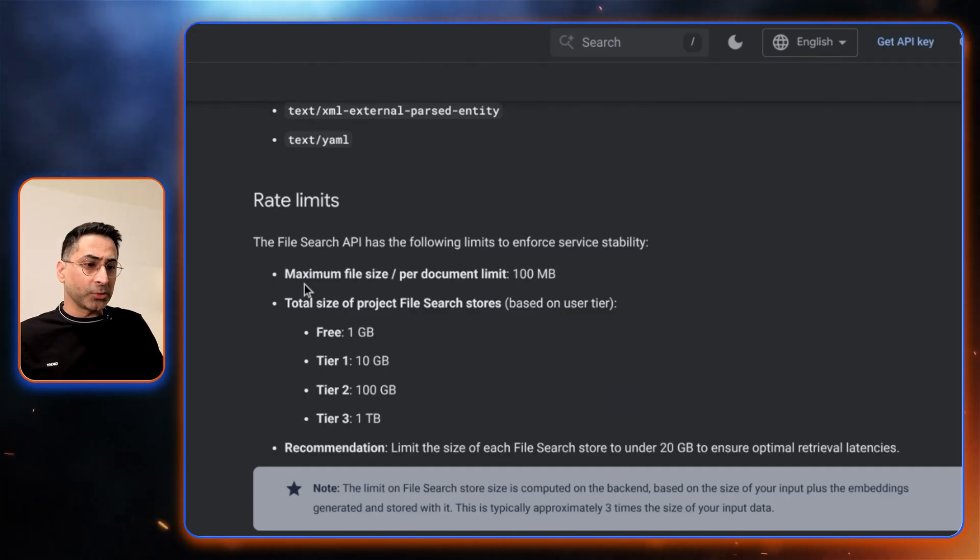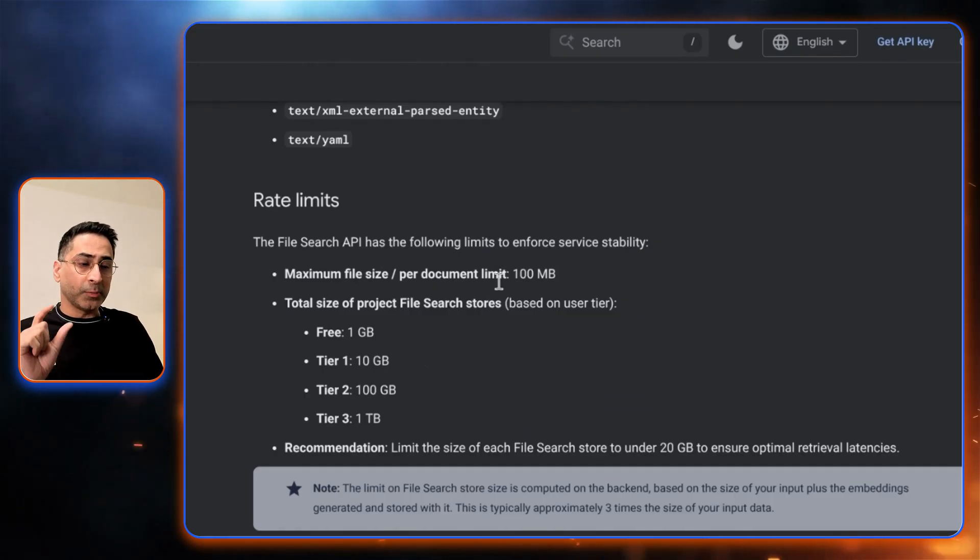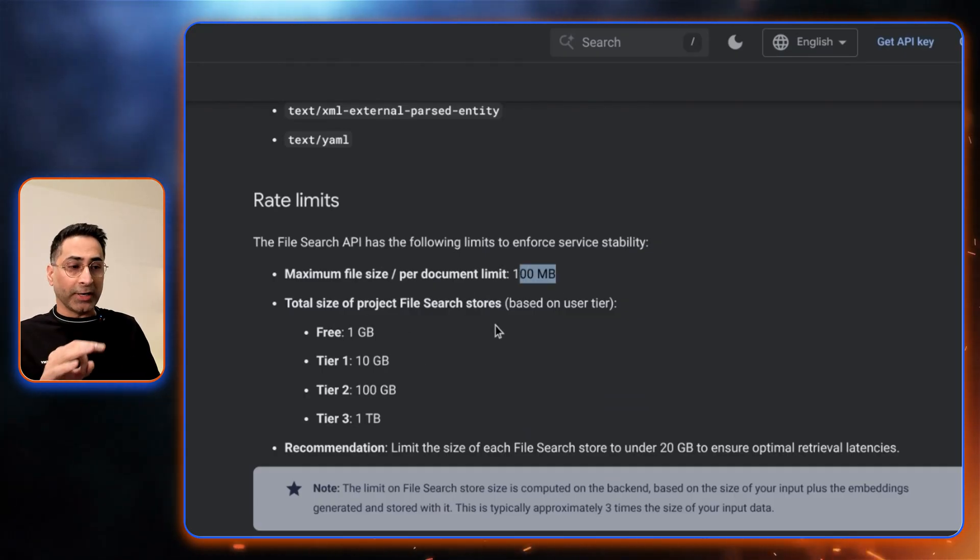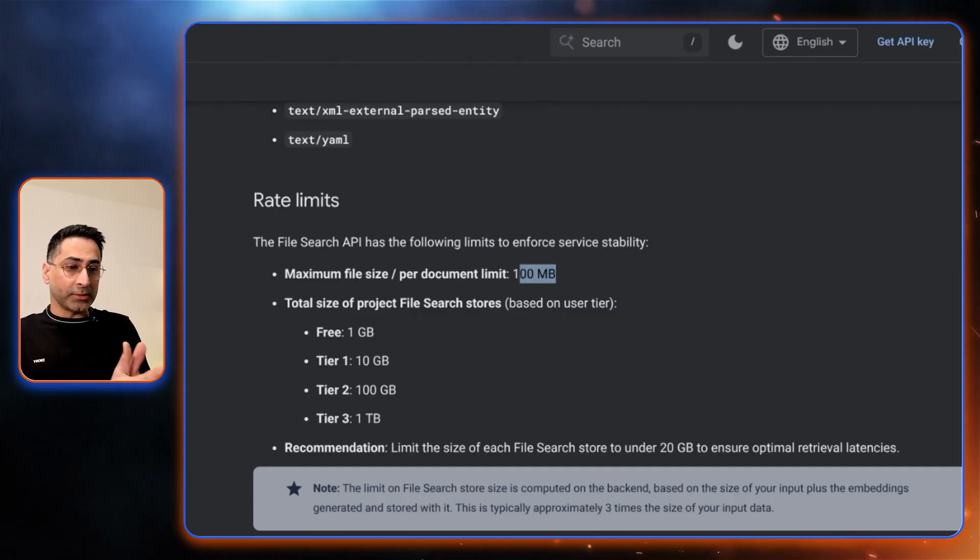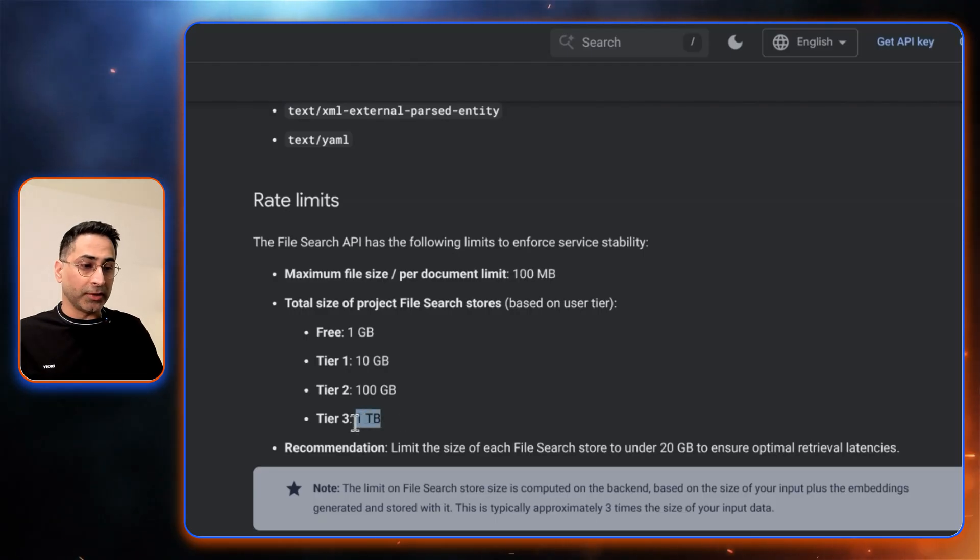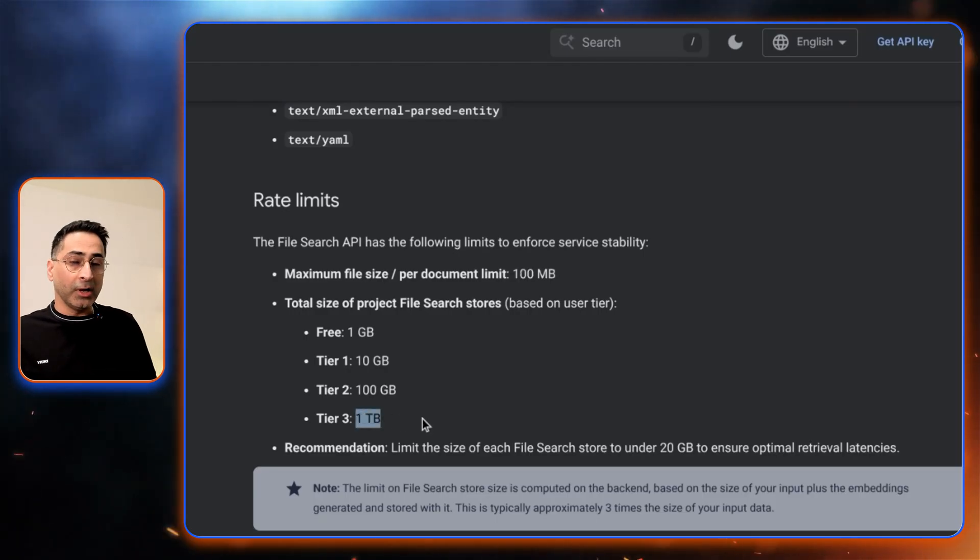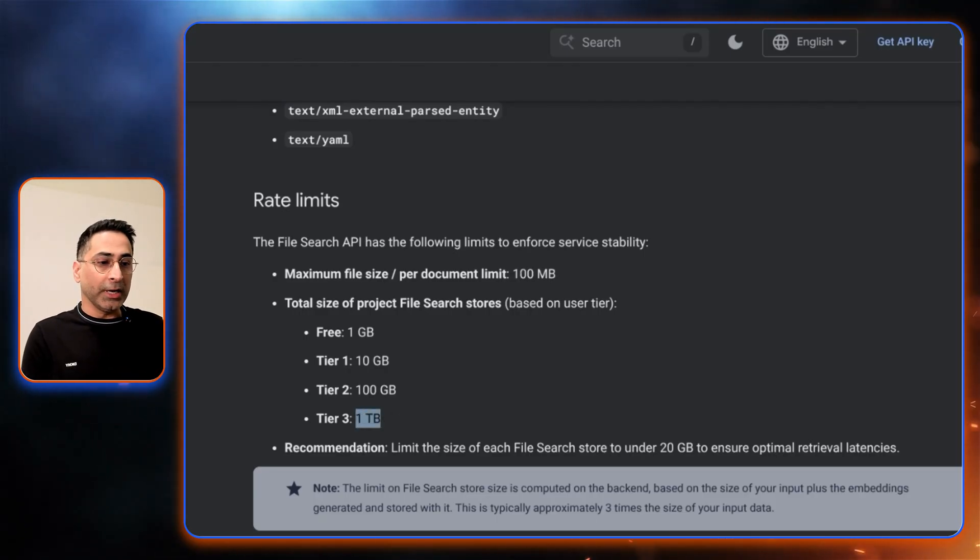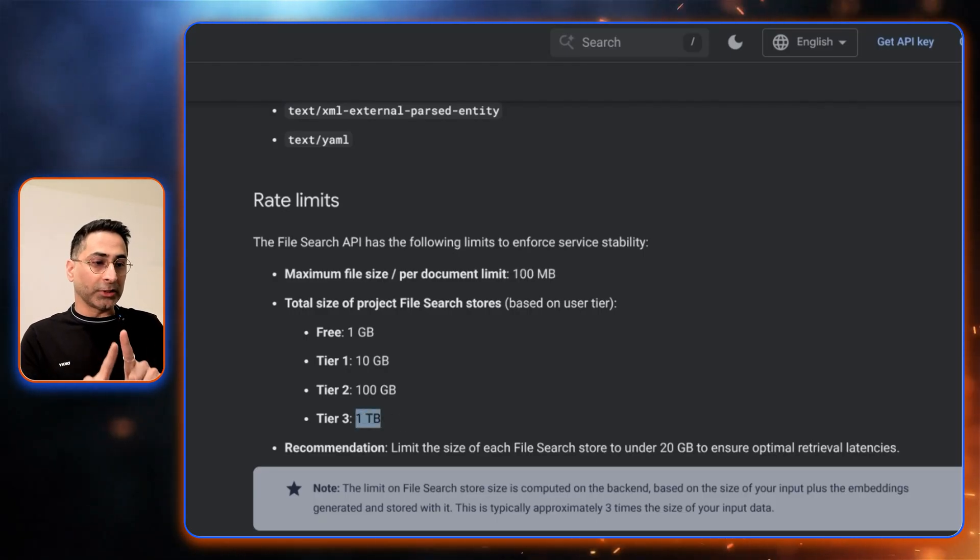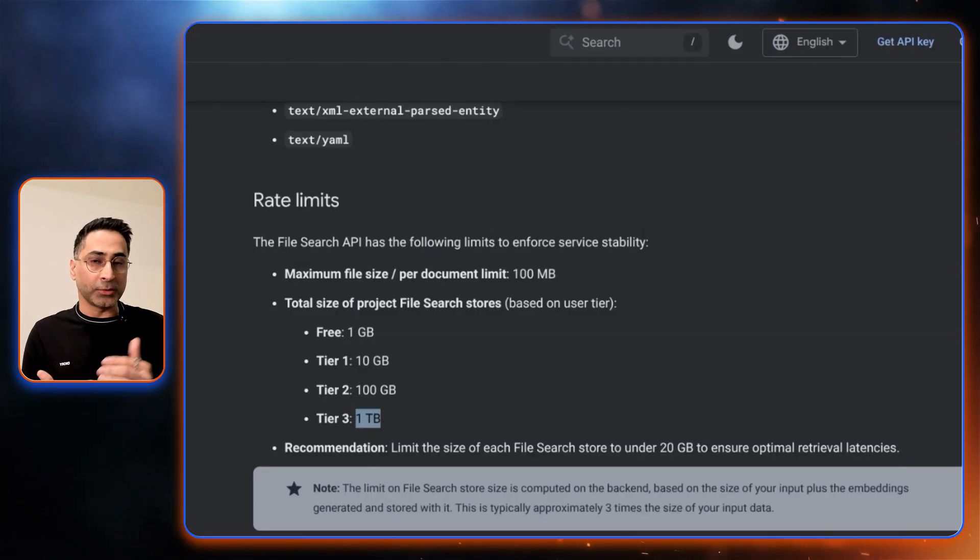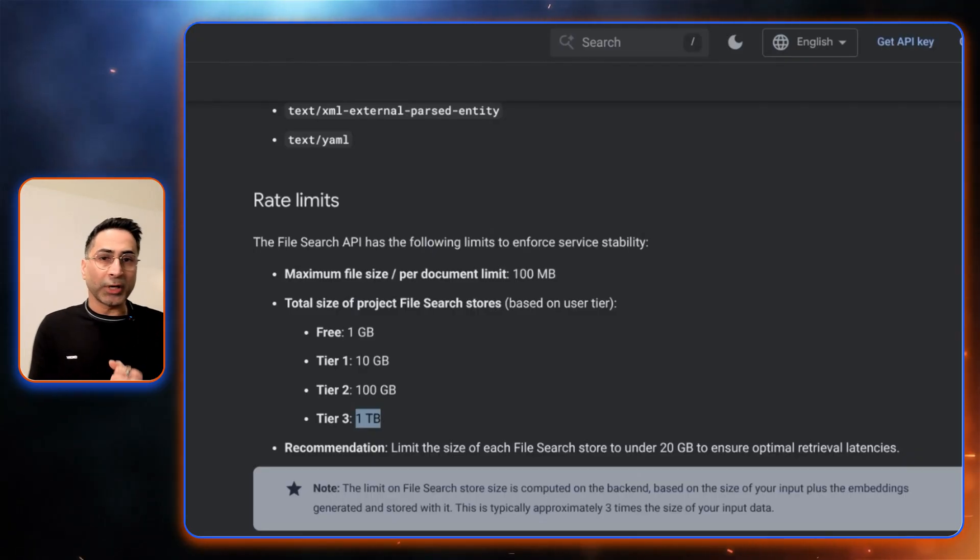And then these are the rate limits. Maximum file size per document is 100 MB. Total project file search store, there are different limits. The tier three is one terabyte, which I believe is a pretty strong one. This is project file search store per on a user basis or user tier.